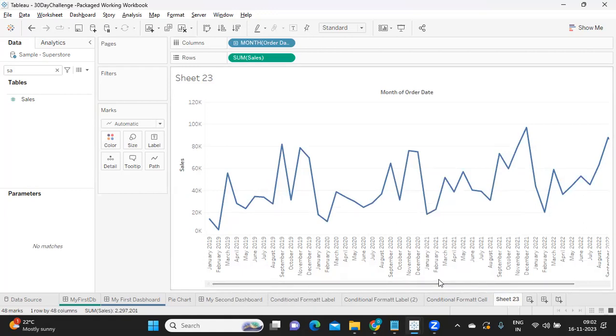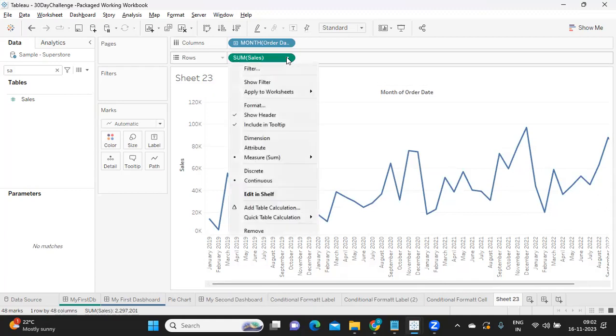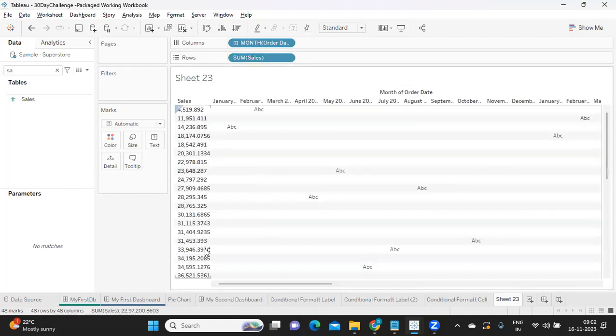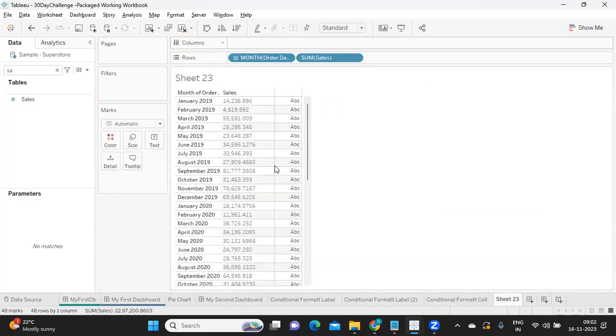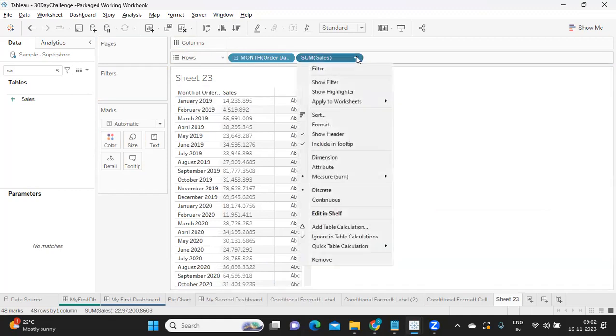It will show us the value. We are seeing the sales of each month in discrete. If I try to make it continuous, it becomes your chart, which means it is technically forming an axis here.